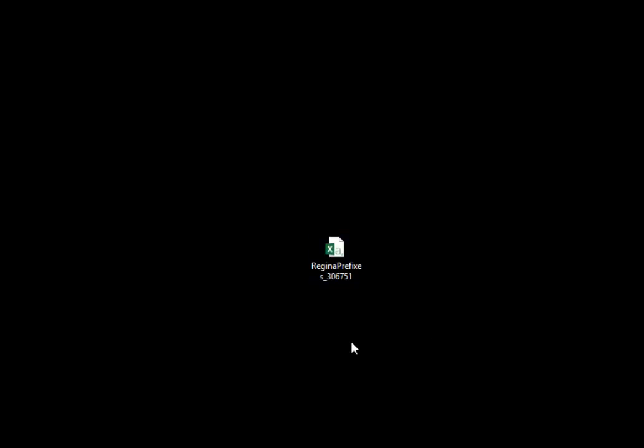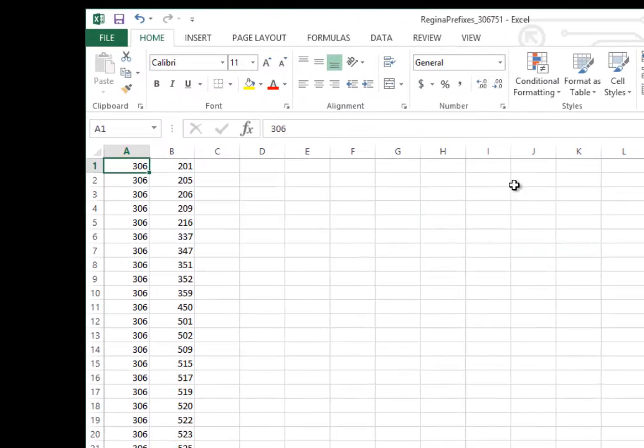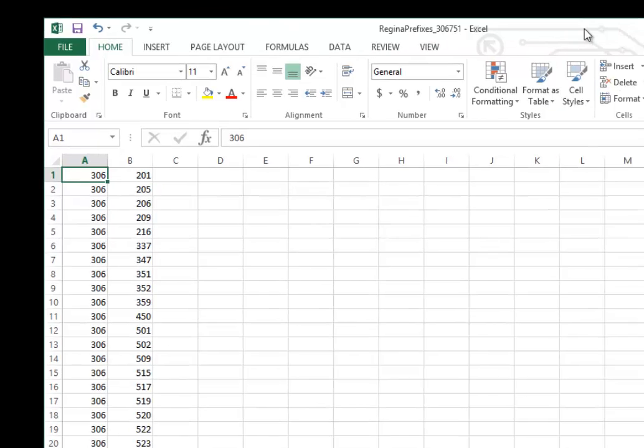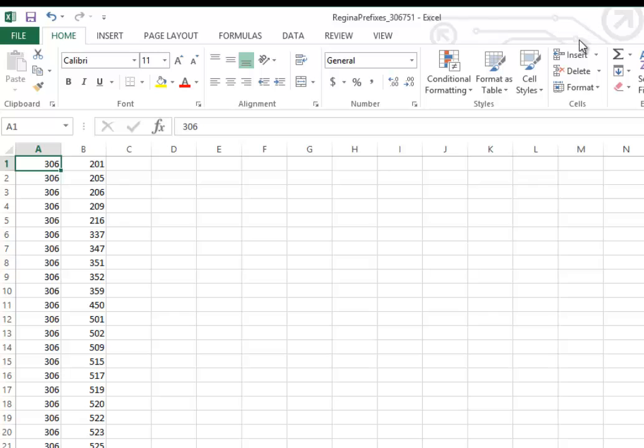Find the CSV file you just created—Regina prefixes. Open it to verify it looks correct. Now you can import this directly into your Shoreware director using the import tool and the browse tool. That's it.